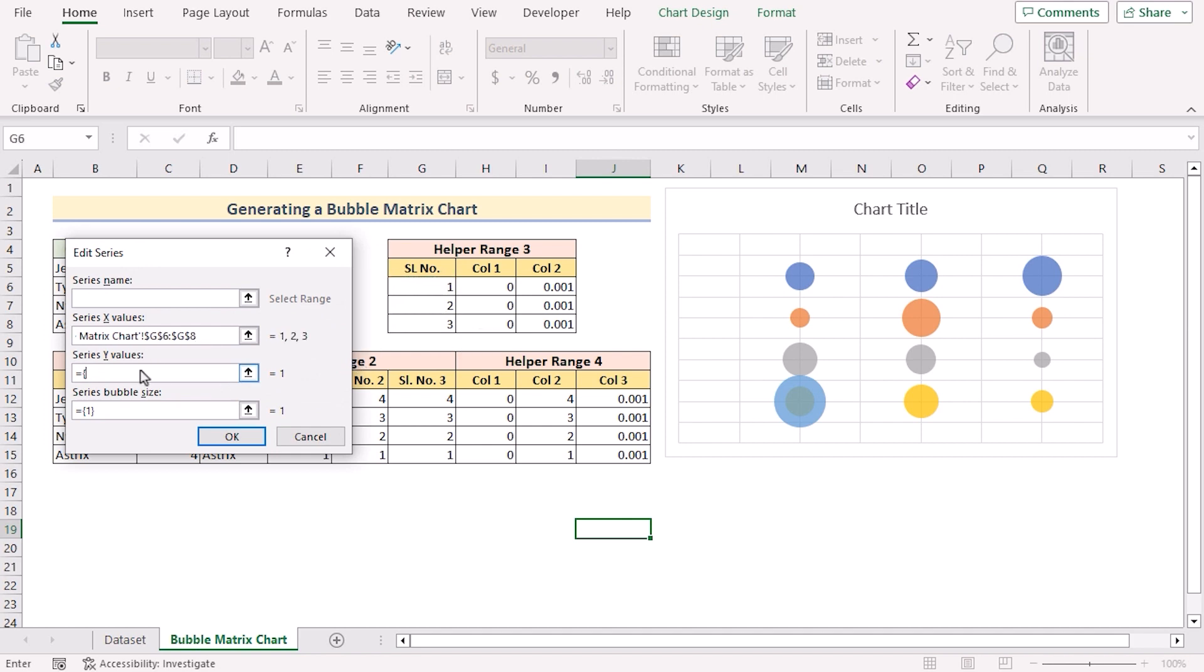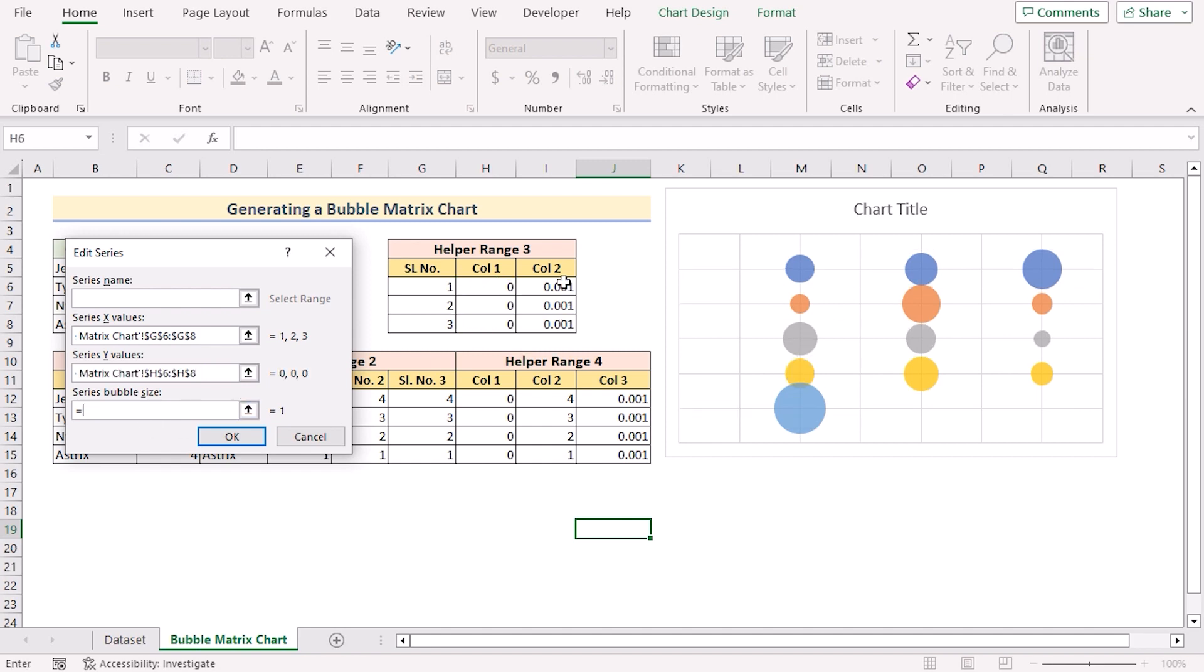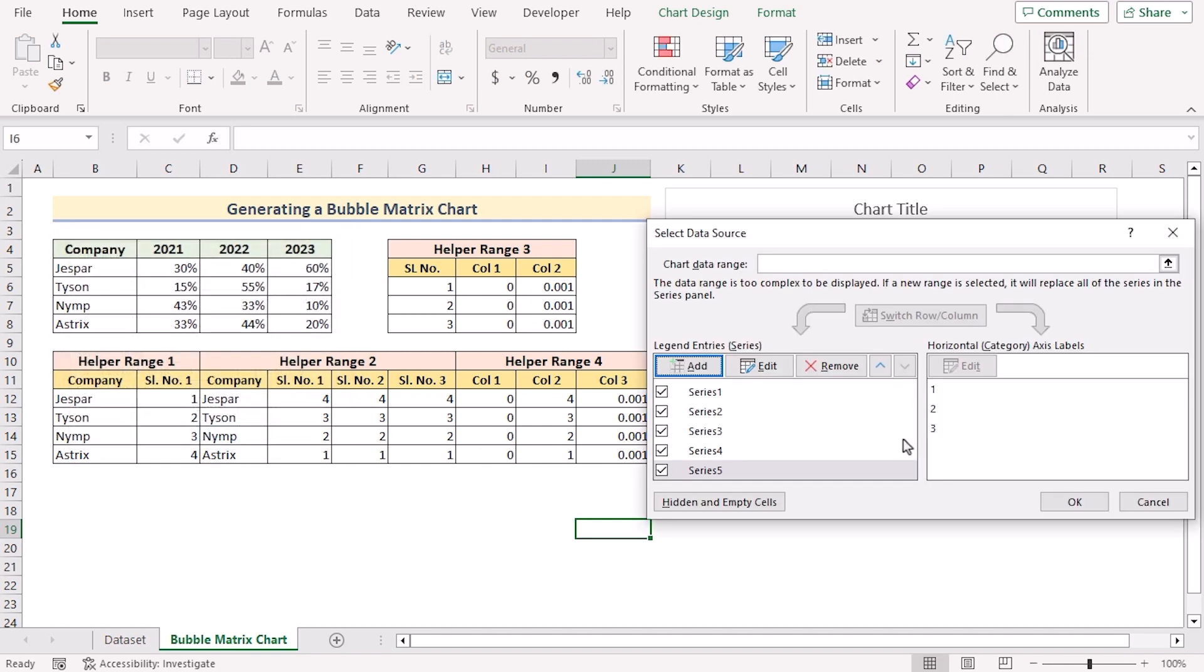As Y values we'll go for the column 0, 0, 0. And here in the bubble size we'll use the column 2 of the helper range 3. Click OK to get the size here.